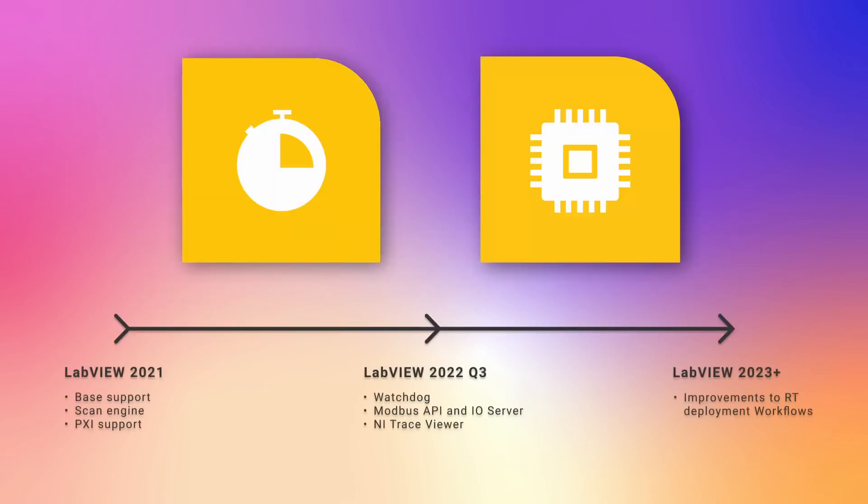For the new features regarding real-time, NI is adding Watchdog, Modbus API, and IO Server support. They are also adding support for the NI Trace Viewer, and for the end of this year in Q4, NI is adding support for the CompactRIO drivers for the 64-bit version of LabVIEW.